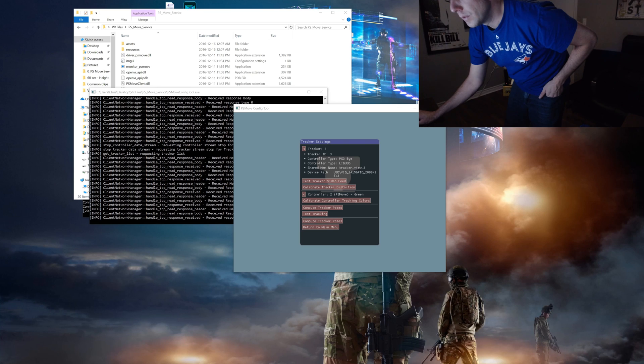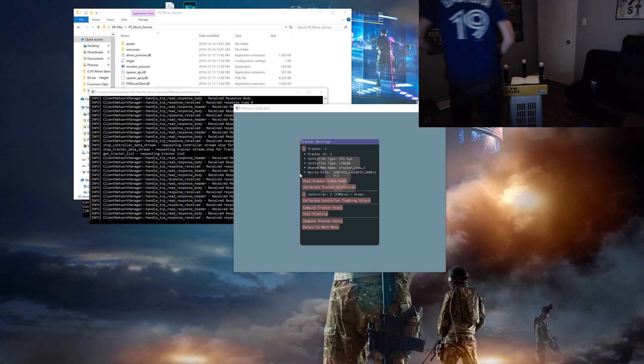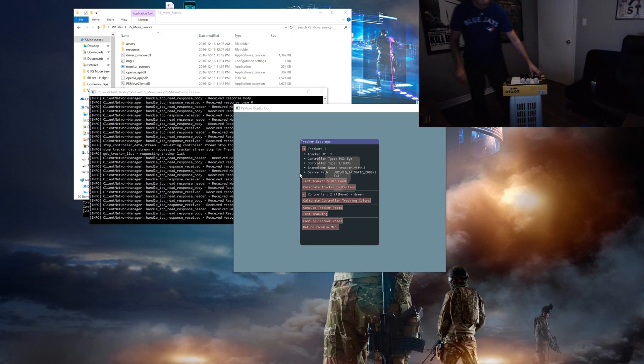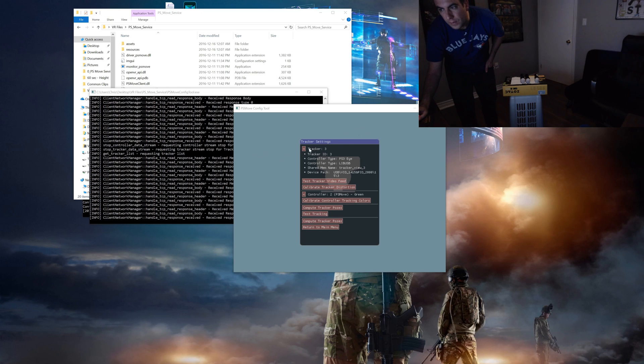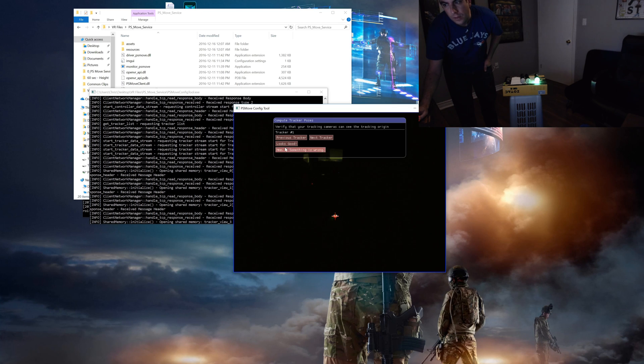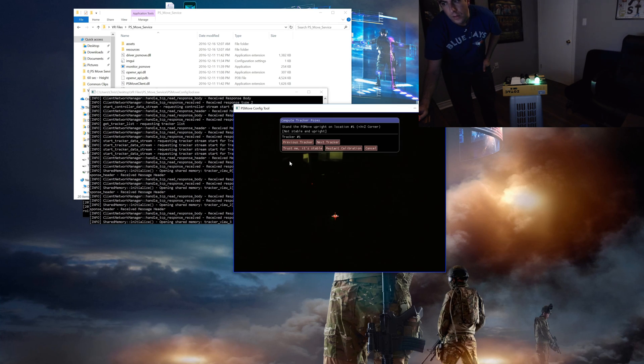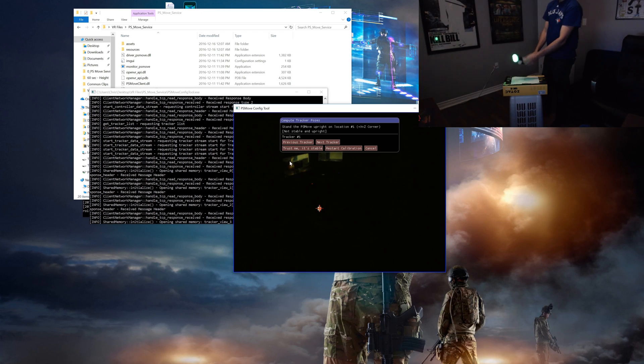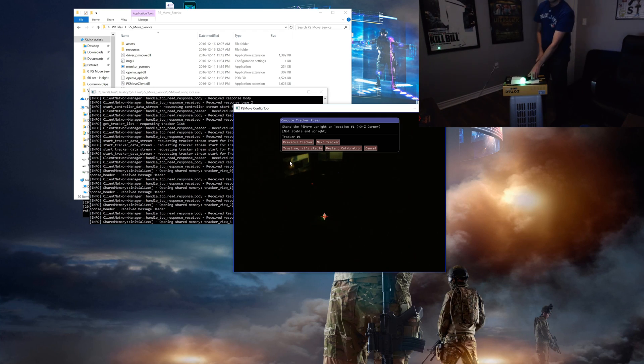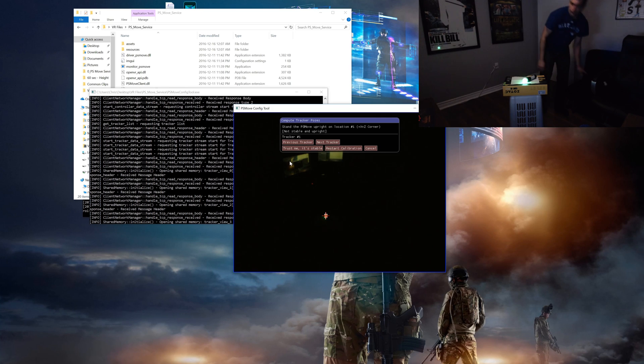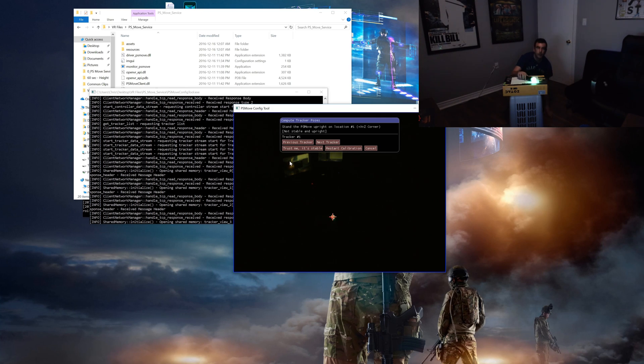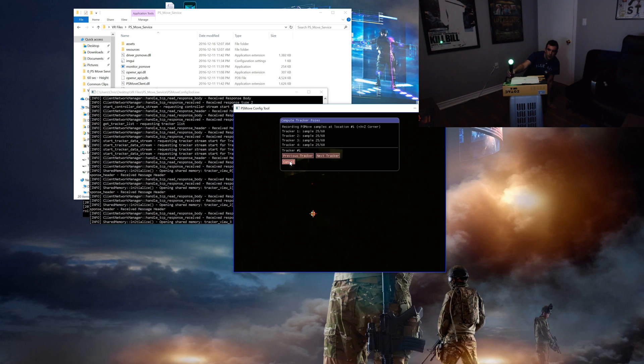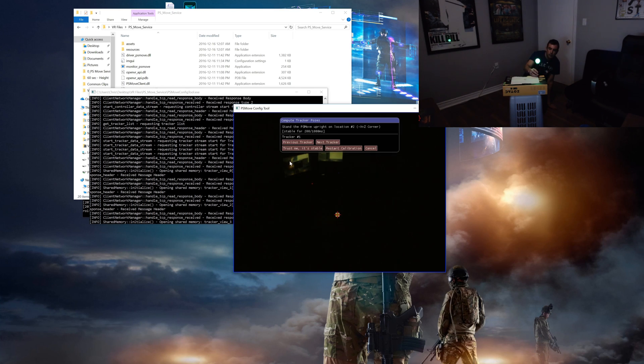Now that we have all the colors calibrated the last step we need to worry about the config tool is the tracker pose calibration. This is where we teach the trackers a layout of the room. Start out by laying the controllers down to avoid starting the calibration too early. Then click on compute tracker poses. You should see the crosshairs on the controller it's tracking. So this is the one we'll use to do the poses. Again making sure the mat is facing forwards, stand the controller up straight on point one, then let the progress bar fill up, then move to spot two and so forth until you finish the fifth.